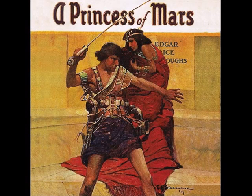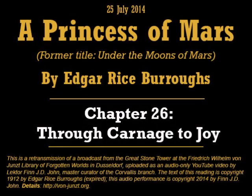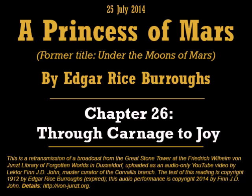Good evening. Welcome to tonight's reading from A Princess of Mars, previously titled Under the Moons of Mars, the first book of the Chronicles of Barsoom by Edgar Rice Burroughs. I am Finn J.D. John, and I will be your reader tonight, under the good offices of my institution, the Friedrich Wilhelm von Junst Library of Forgotten Worlds.